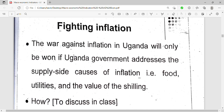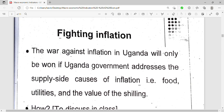Fighting inflation in Uganda will only work if Uganda addresses the supply-side causes of inflation: food, utilities, and the value of the shilling. We make sure there is enough supply of food and utilities, and that the shilling does not keep depreciating — instead we increase its value. That is the only way we can fight inflation. Thanks for watching — don't forget to subscribe, like, comment, and share with your friends. In my next video we shall continue with macroeconomic indicators; we are done with inflation.